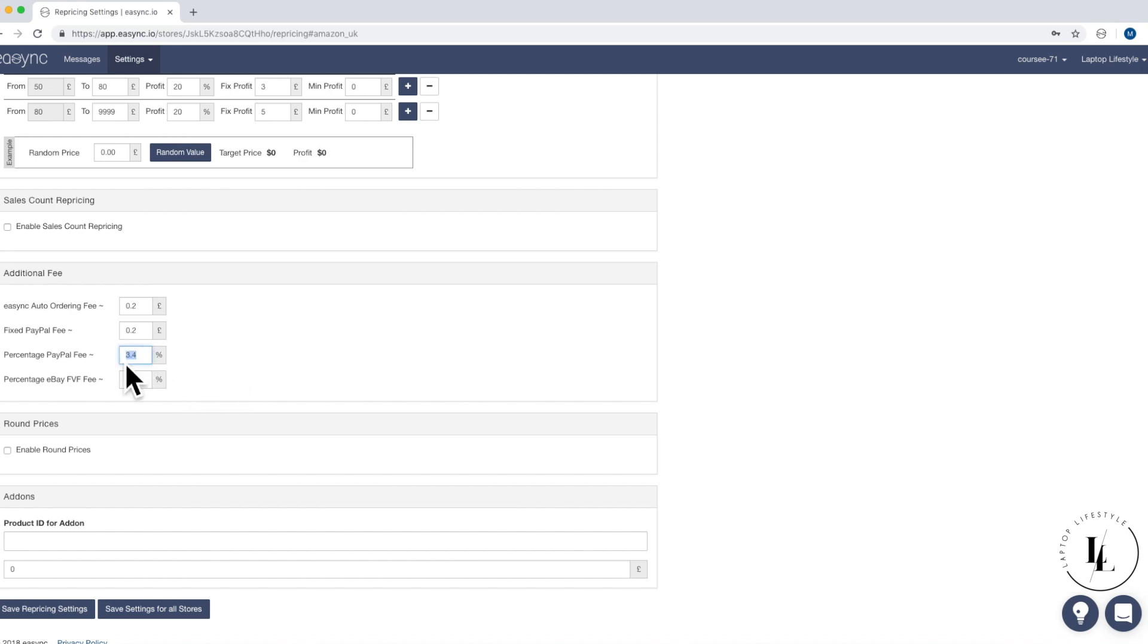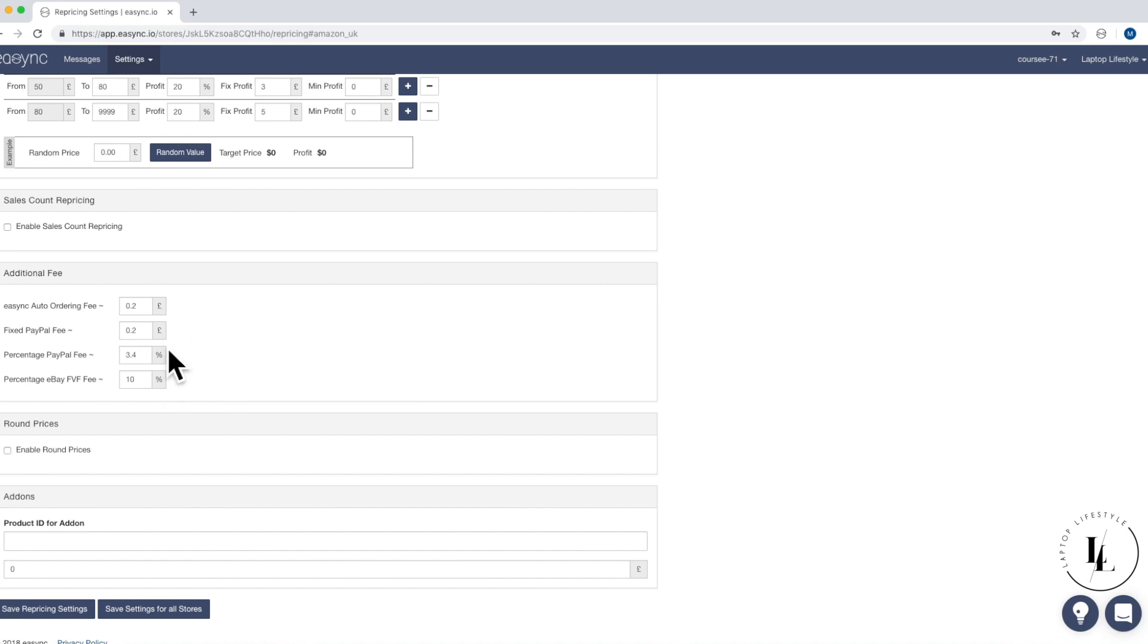So don't take this for granted guys, but all these fees are simply going to be added on to your price so that these prices are already covered when EasySync works out your profit. So it's actually pretty handy that we're doing this.